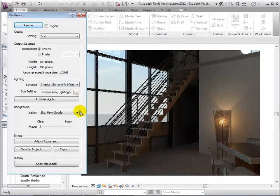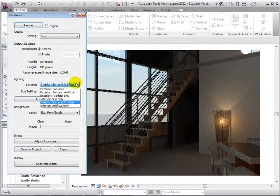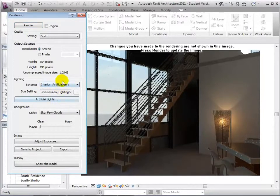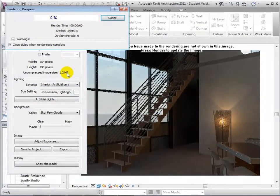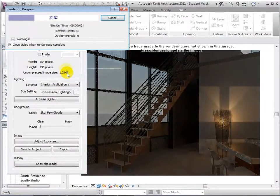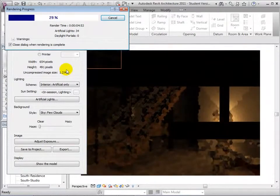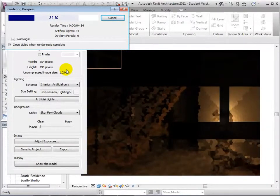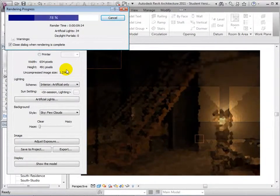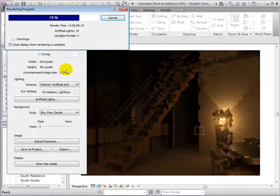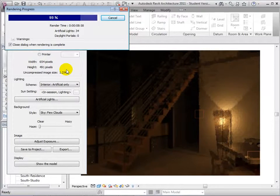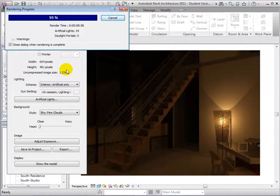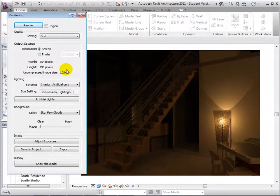Finally, let's try changing our scheme to Interior Artificial only. At the completion of the rendering process, we can see that the only light being considered in this view is the light coming from the artificial sources.